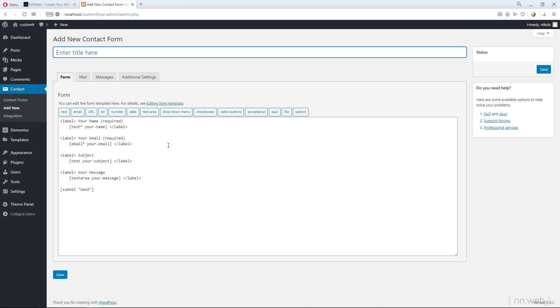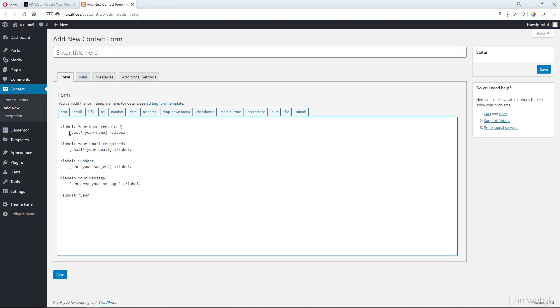When you add a new form, these are the settings. Let's change it a bit. Let's wrap the whole form in one div with class of whole form. You can use your own class. This is mine. Down there let's close this div.